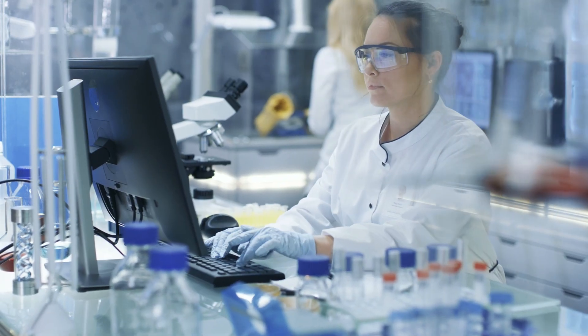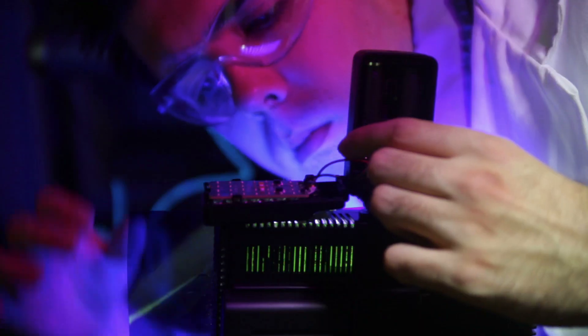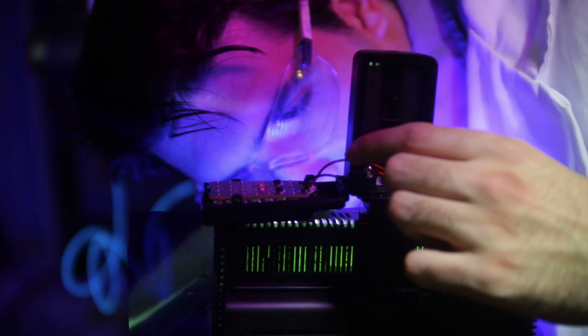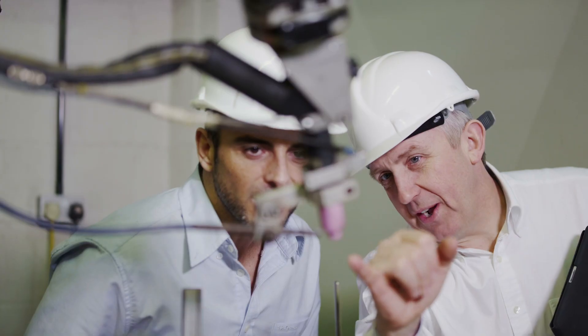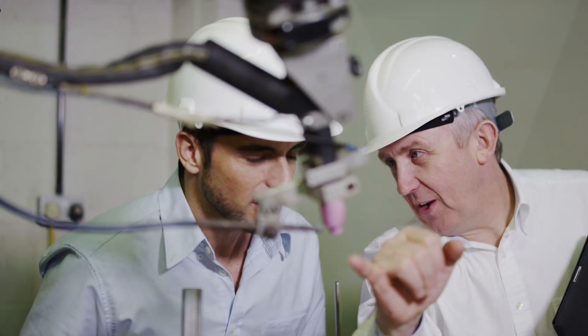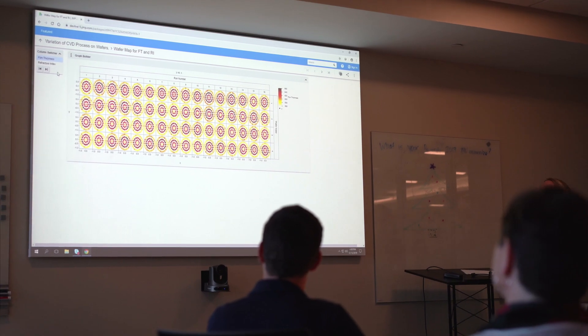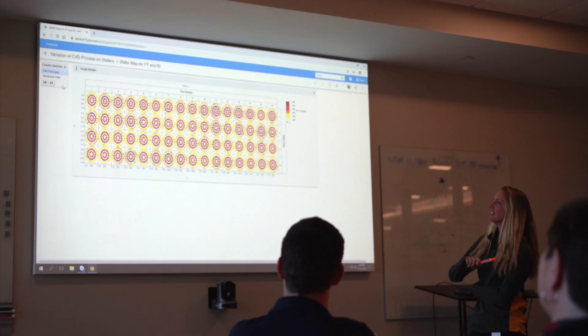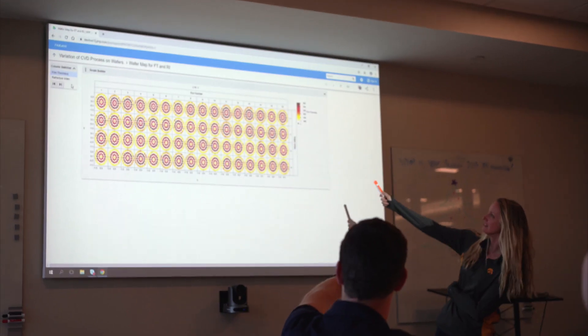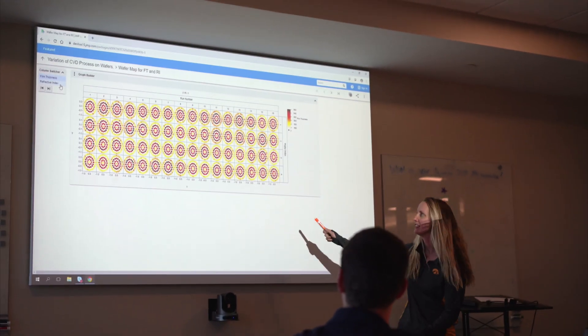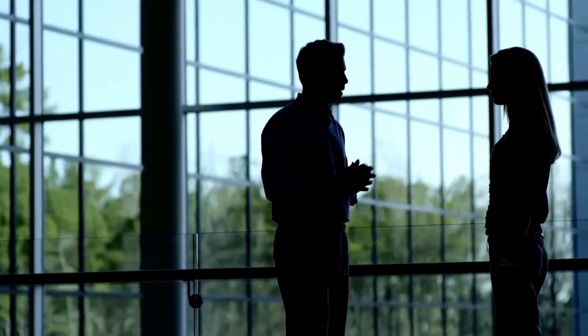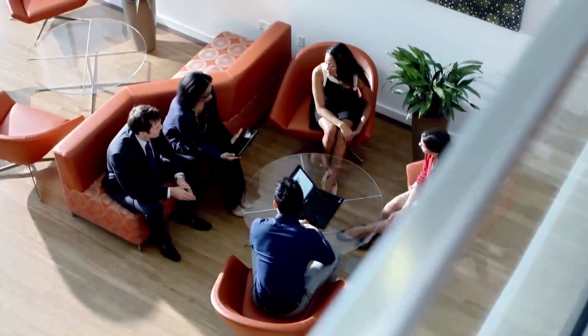Your JMP users are already making incredible discoveries and solving business problems. Help them amplify their voices across your organization to get the most from your most valuable company resource — the experts who work for you.